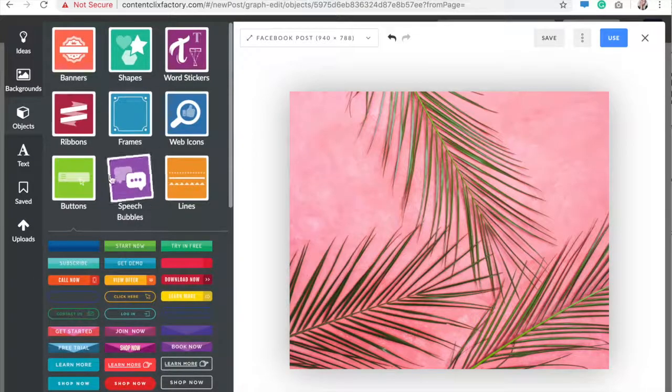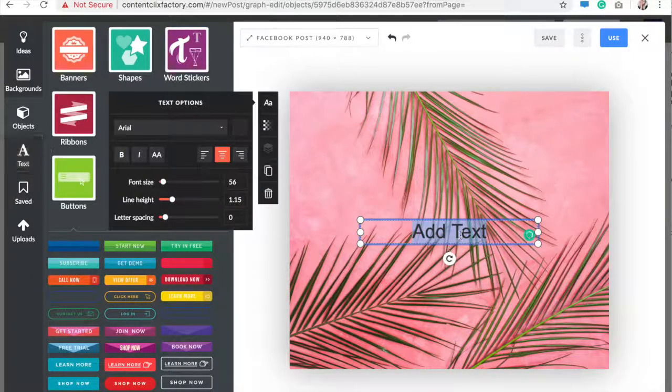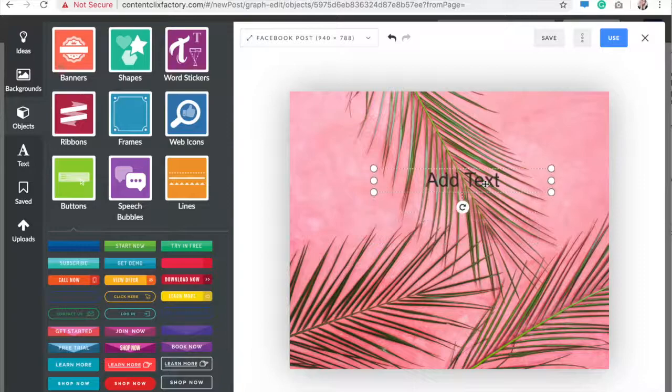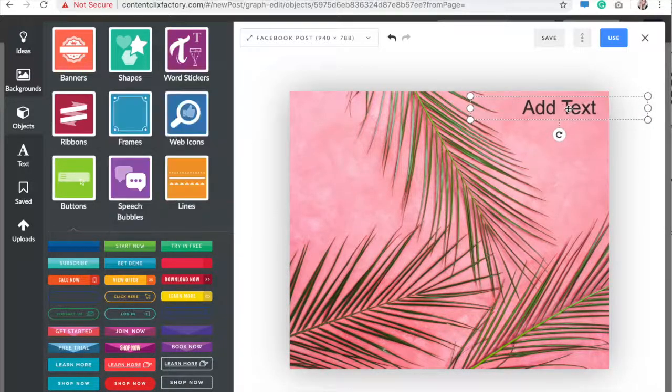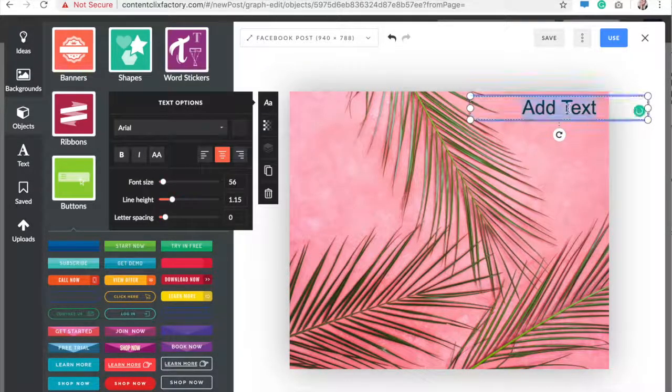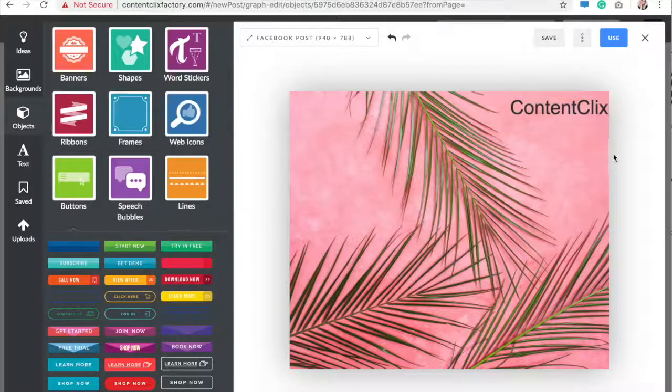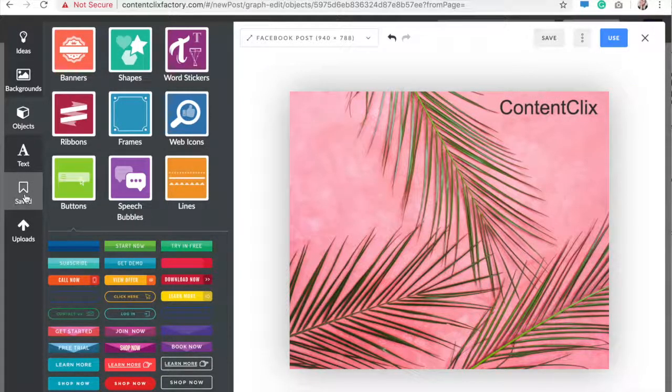Text will bring a text box over here and you can just move it wherever you want. You can add whatever kind of text. For right now, we're just going to put Content Clicks and that's totally customizable.